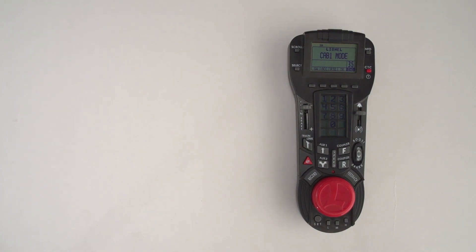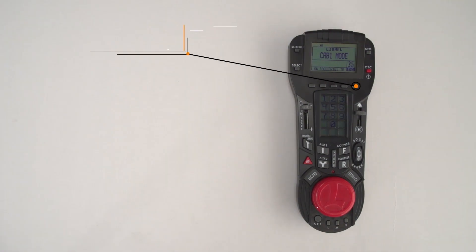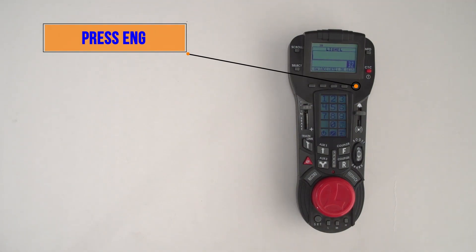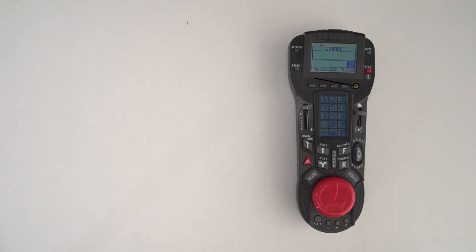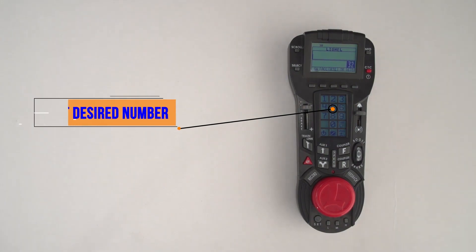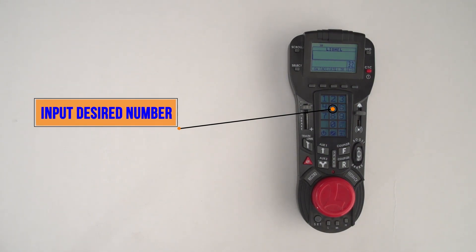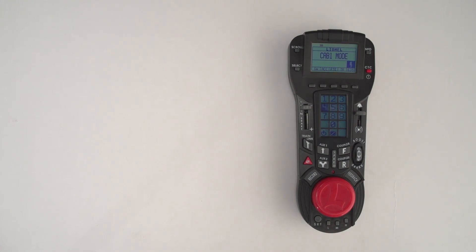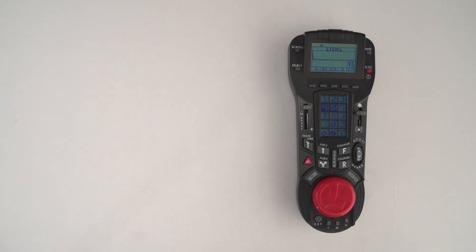On the Cab 2 remote, you press E for engine and type in the number you want the engine to be programmed as. In this instance, the cab number is 4513, so I'm going to pick 45 as our engine number. You enter 45 on the remote, and then on the bottom left of the remote, you hit the Set button.